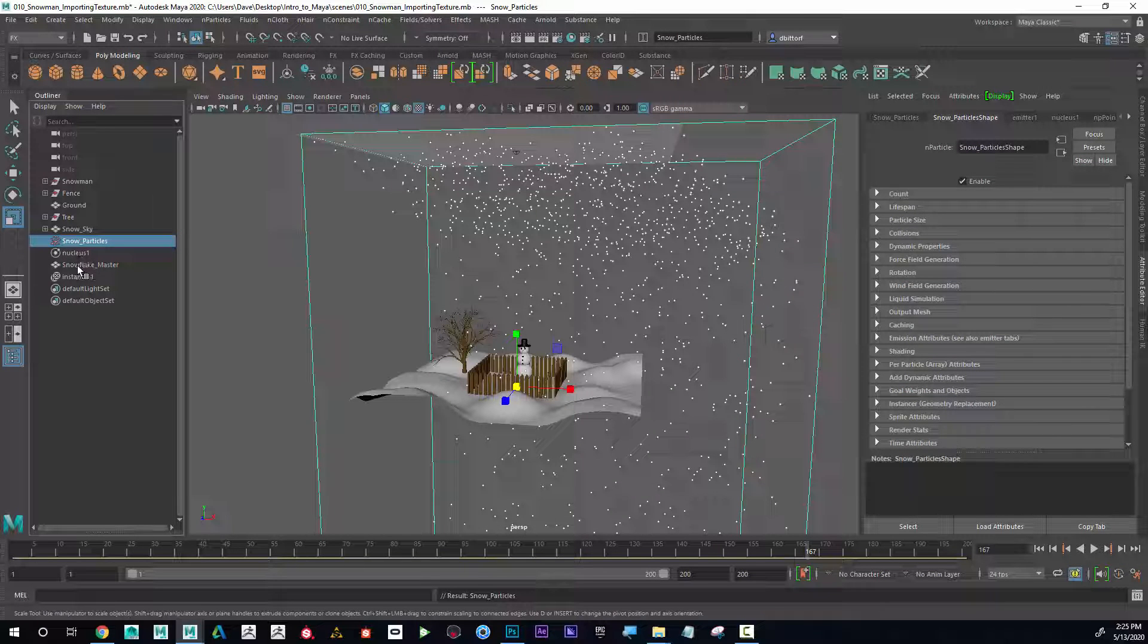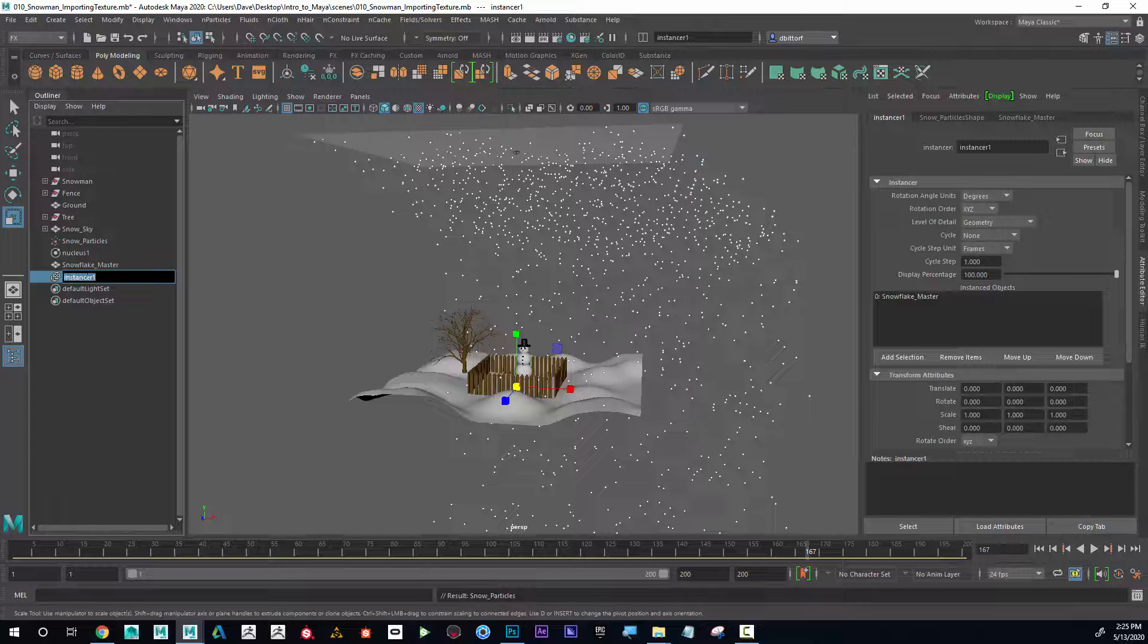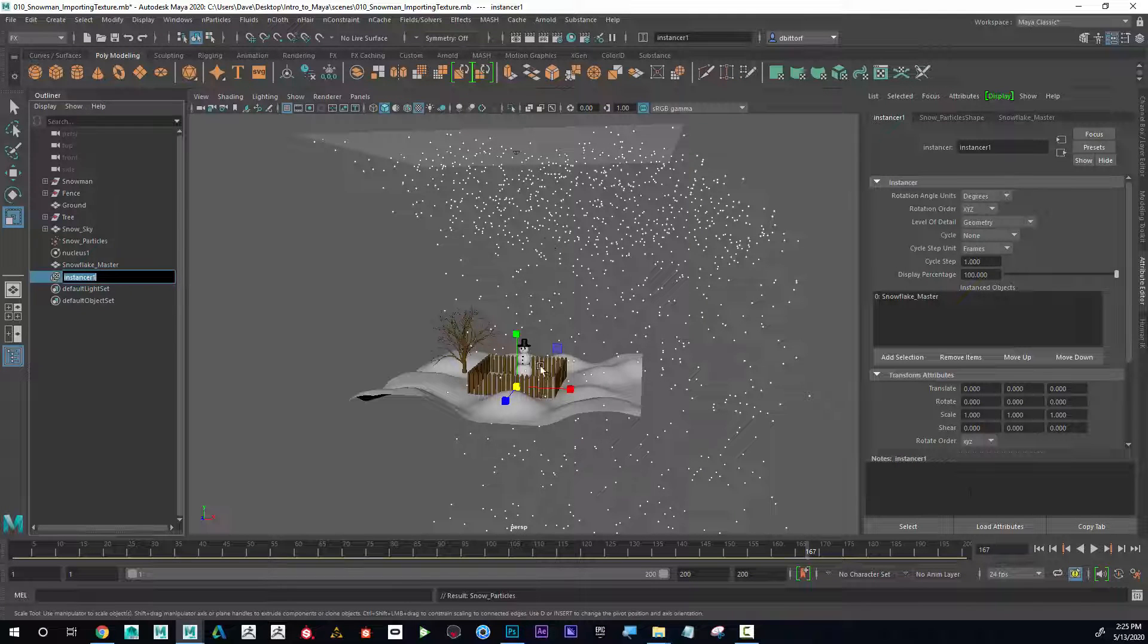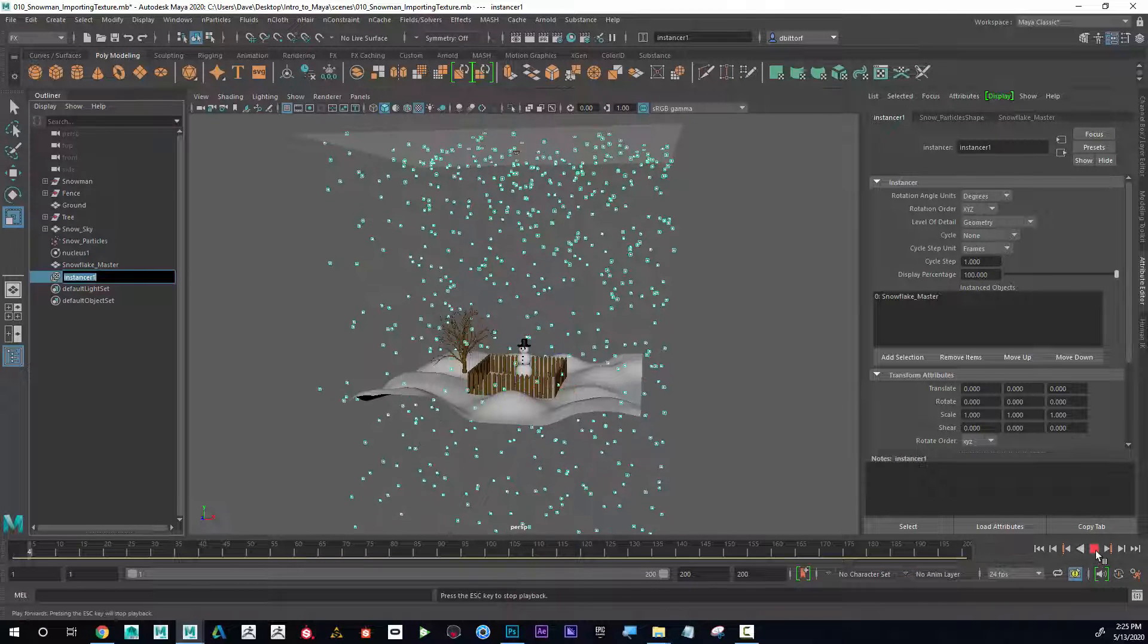Nucleus, I'm going to leave that alone. This is the snowflake and the instancer was just created once we instance that.